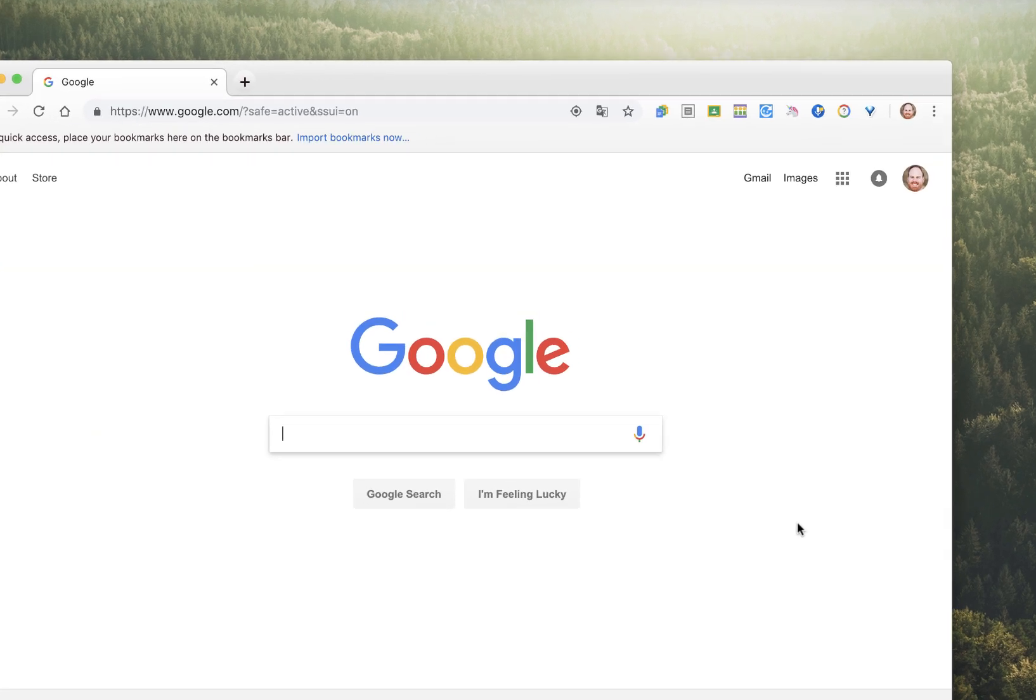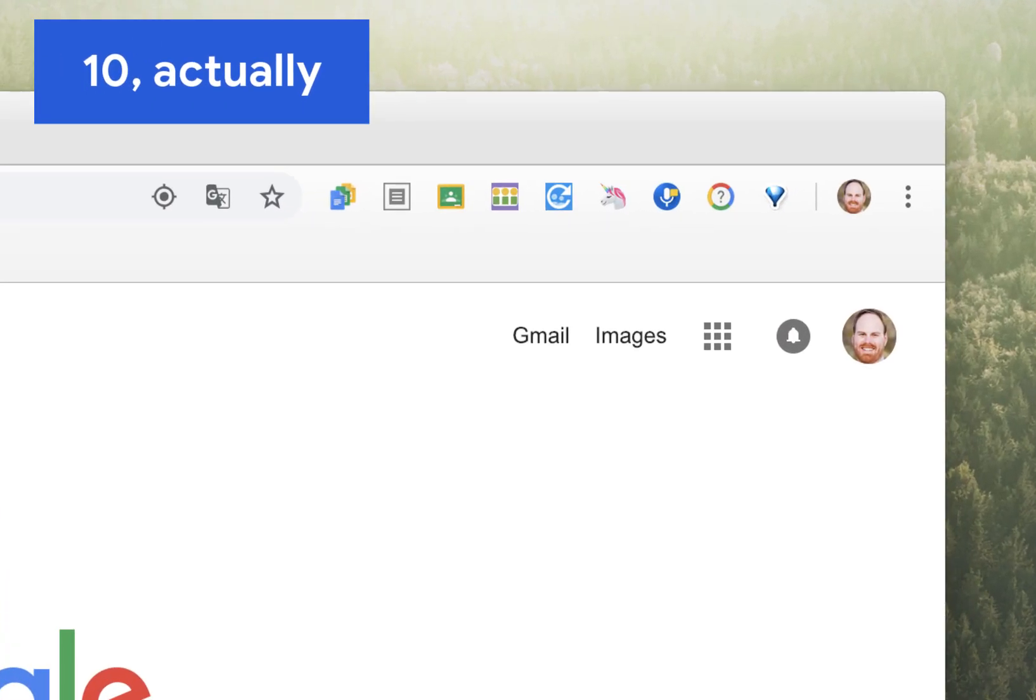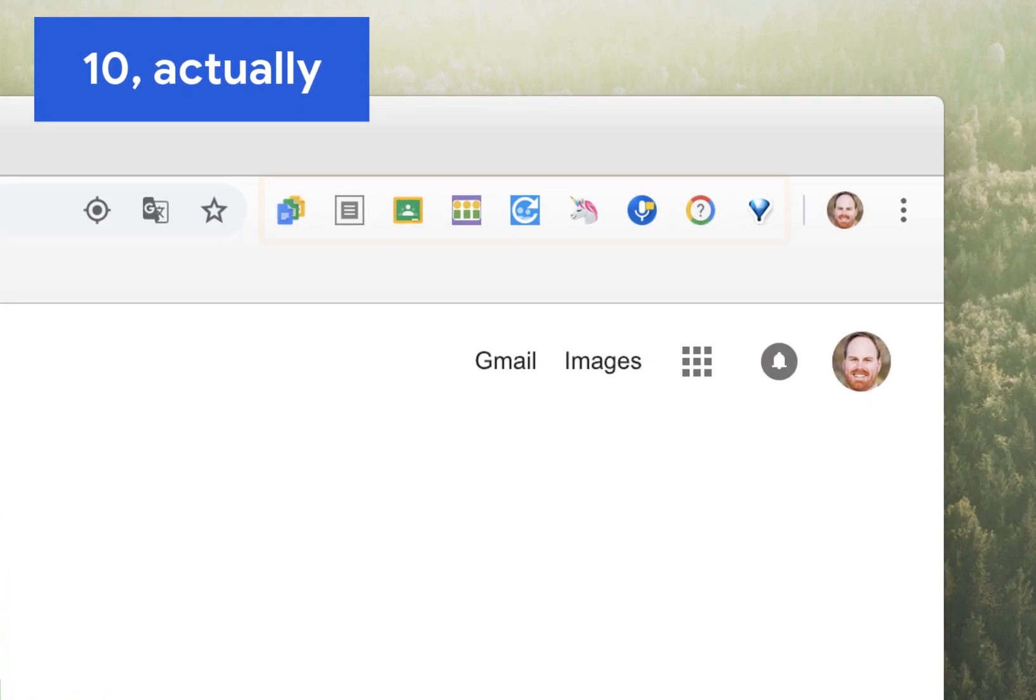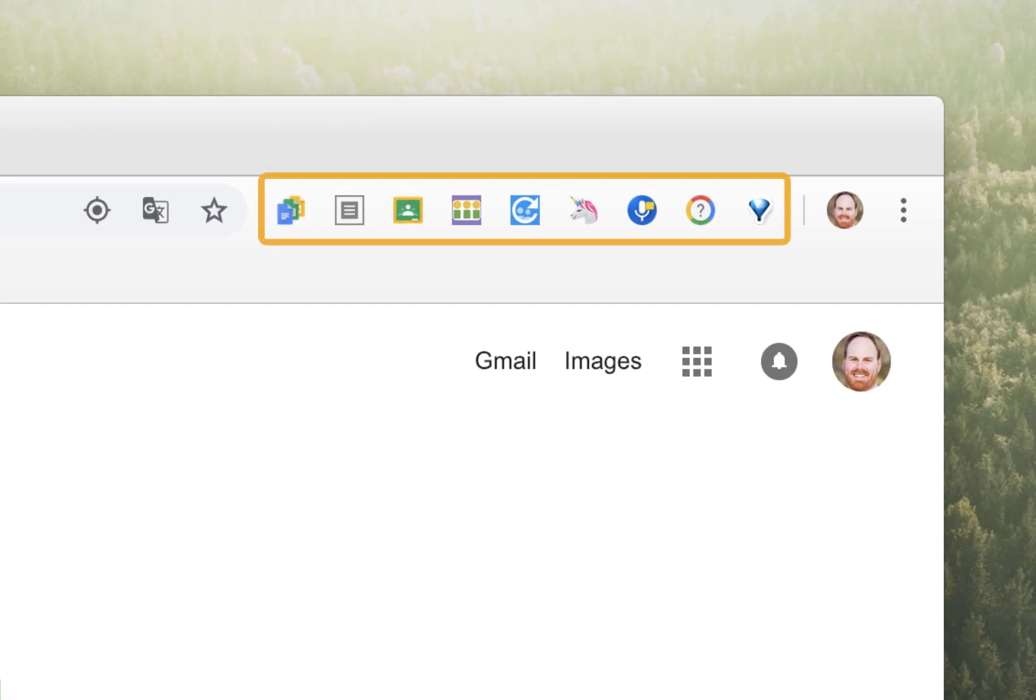Today I'd like to share with you nine of my favorite Chrome extensions, which are particularly geared towards teachers who work in a Google environment and those who use Google Classroom with their students.